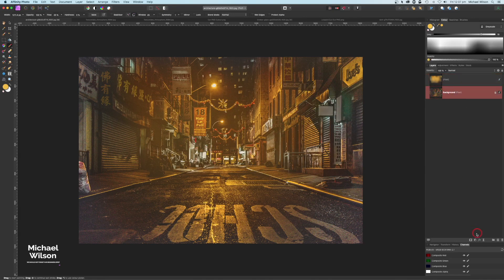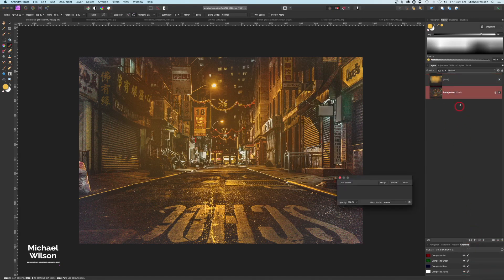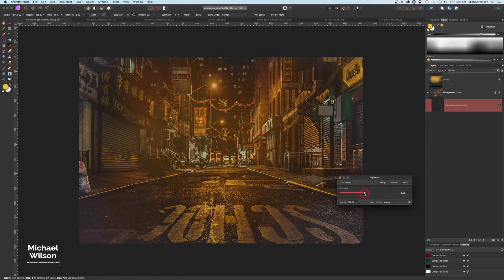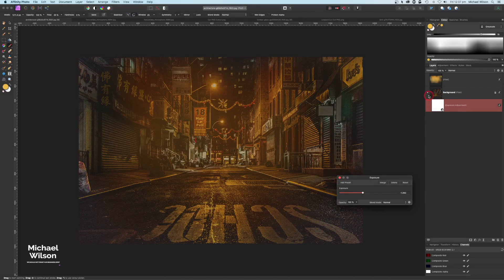While we're here, we'll also add an exposure adjustment to the background and clip it. We'll make that a little bit darker and we'll tweak that as we go.